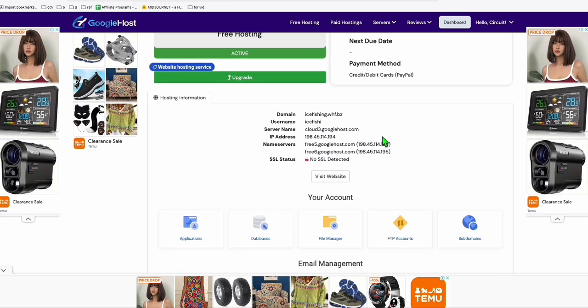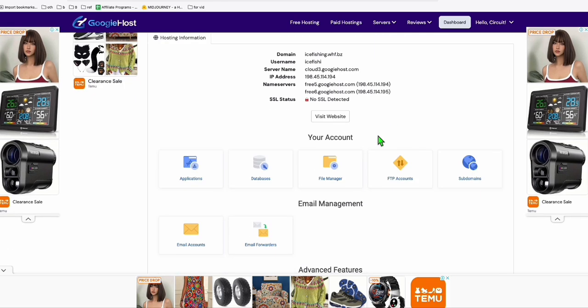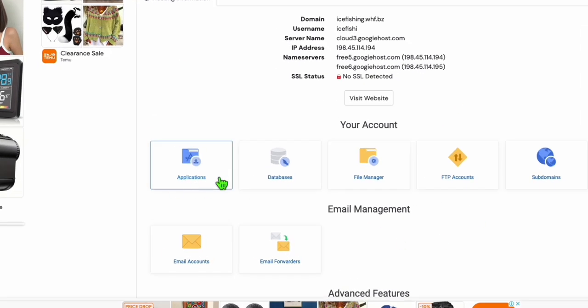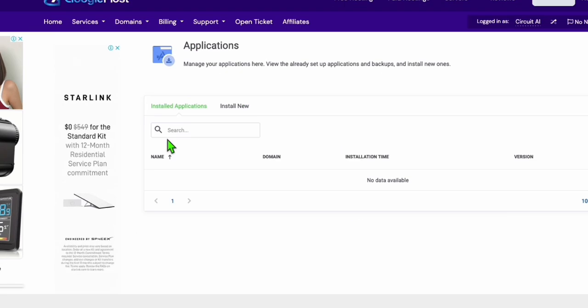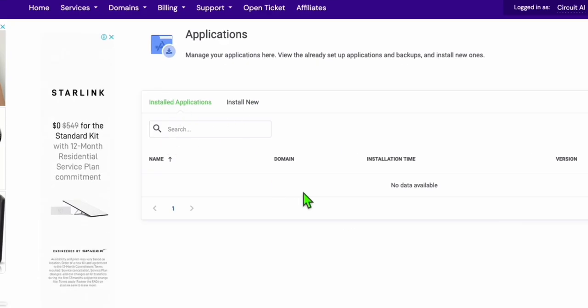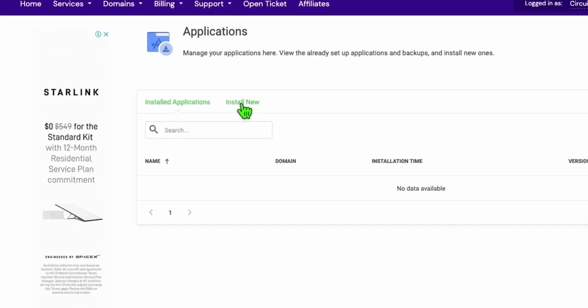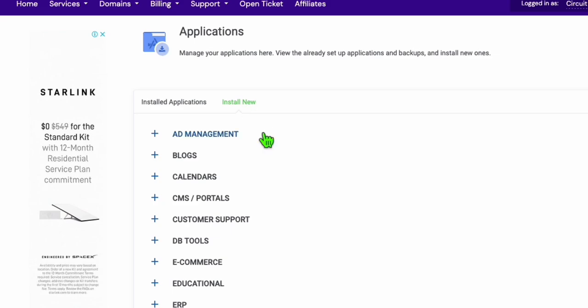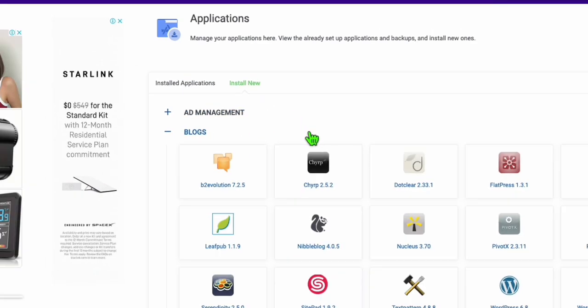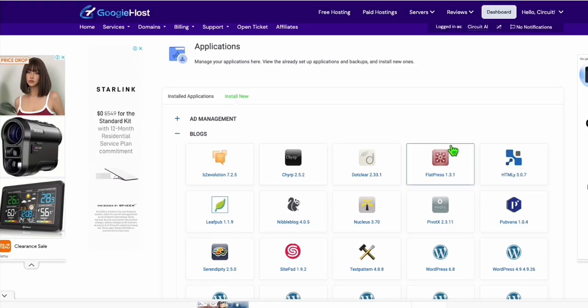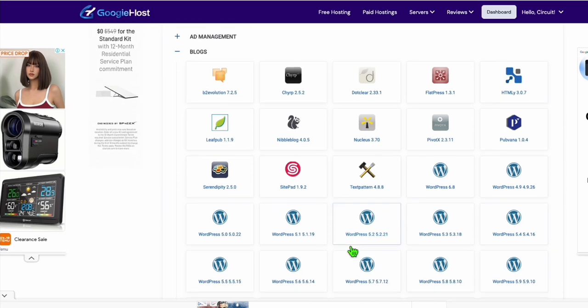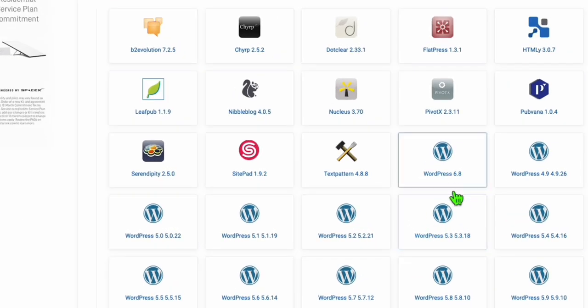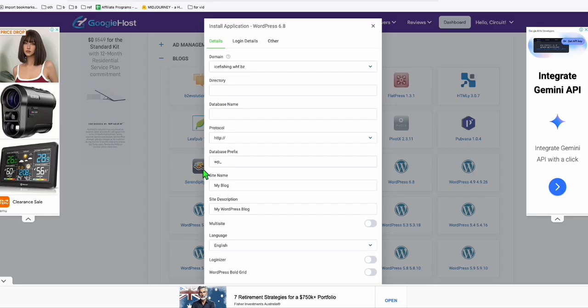Now to install WordPress, there's no cPanel here. Everything is here. You just need to go to this application icon. Once you're here, you will see the installed application is empty. Just go to the install new tab and select blogs. You will see all the versions of WordPress. You can just select latest.